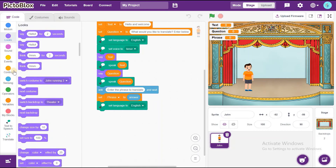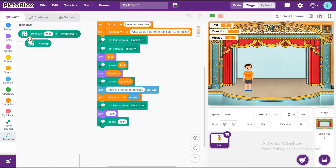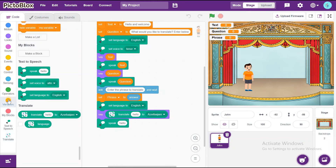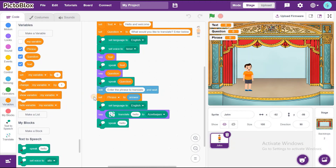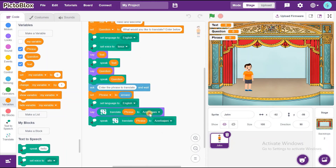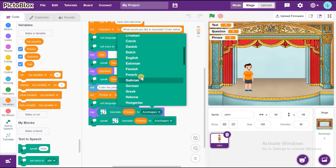Go to Looks and take Say Hello. Also go to Text to Speech and add Speak Hello. Go to Translate and drag and drop Translate Hello To. Put it inside the Say block. Go to Variables and drag and drop Phrase inside the Translate Hello block. Duplicate it for the Speak block. You can choose your language — I will choose French.